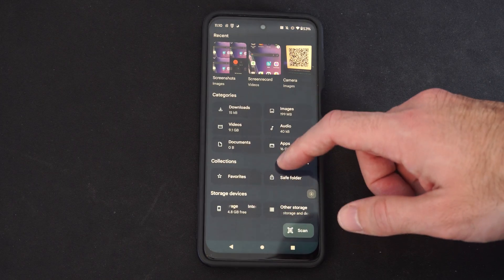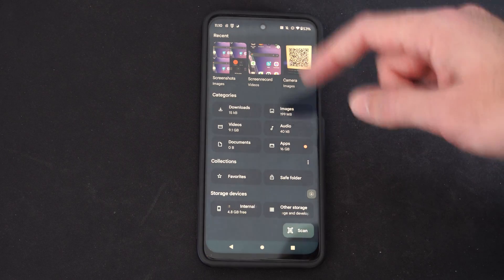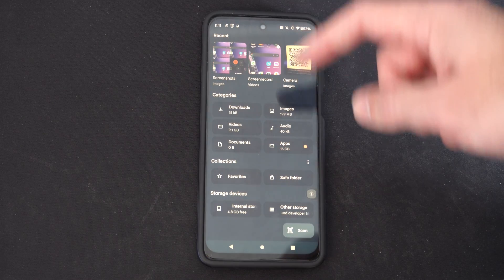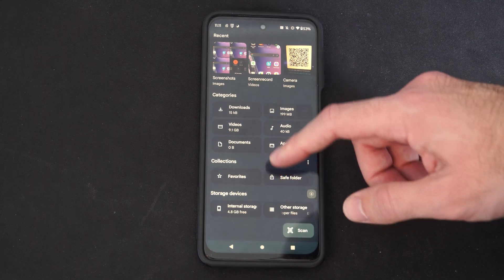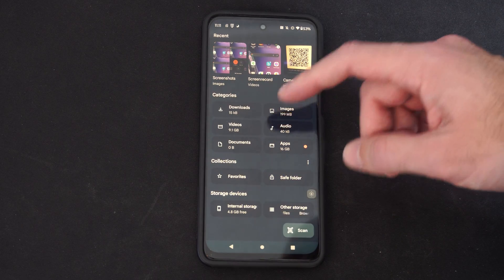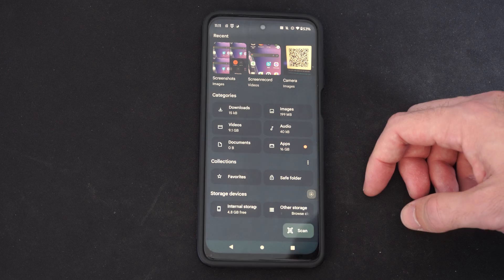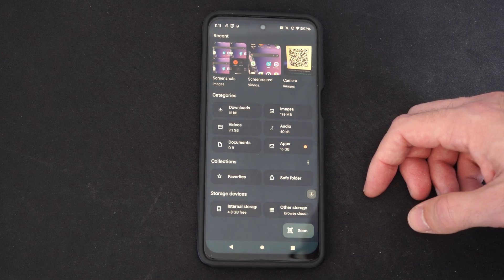So under here you can see images, audio, apps, documents, videos, downloads, pretty much everything in terms of storage on your phone.